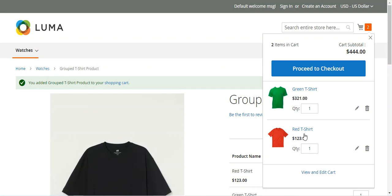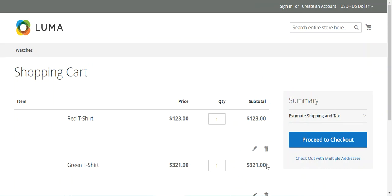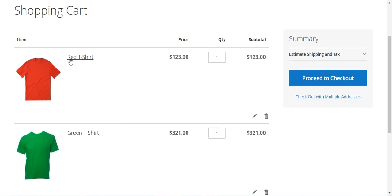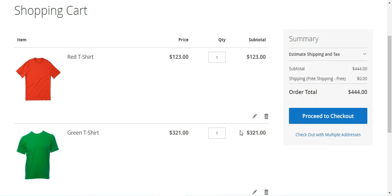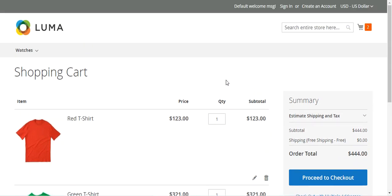So I'll be purchasing one red t-shirt and one green t-shirt from the group product. Both have been added to the cart as simple standalone products. In the shopping cart, each item and quantity purchased appears as a separate line — two separate sections are created. Even in the View and Edit Cart page, red t-shirt and green t-shirt each show their own price, quantity, and subtotal. The customer can then tap Proceed to Checkout to place the order.